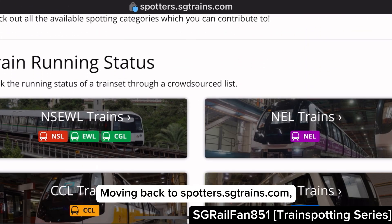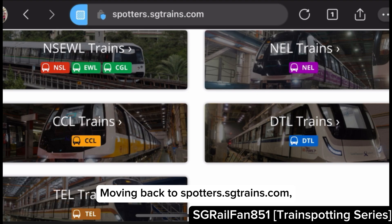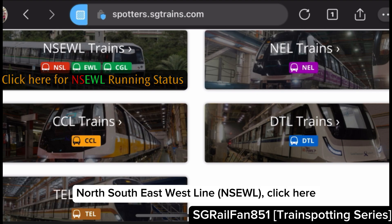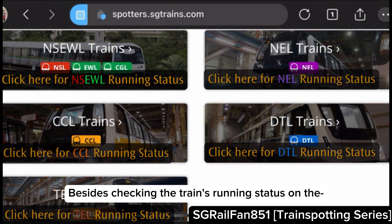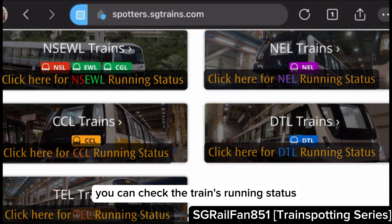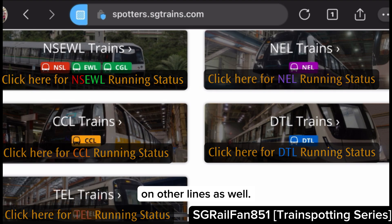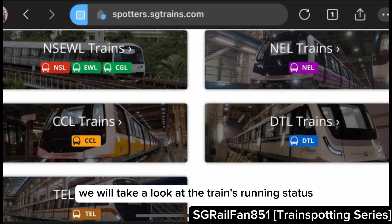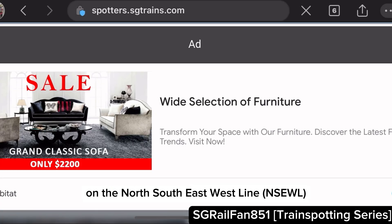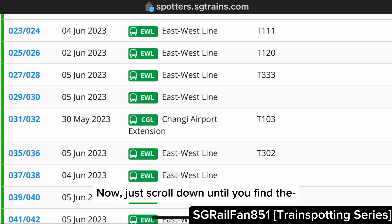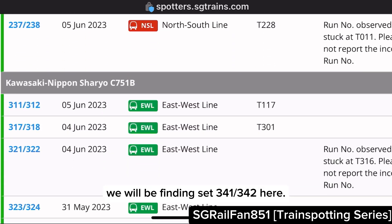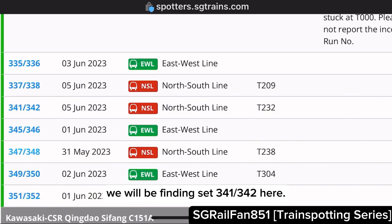Moving back to spotters.sgtrains.com, if you want to take a look at the train's running status on the North-South-East-West Line, click here. Besides checking the train's running status on the North-South-East-West Line, you can check the train's running status on other lines as well. Now just scroll down until you find the train set that you want to spot — in this case, we will be finding set 341, 342 here.